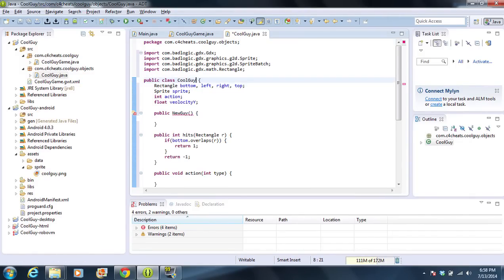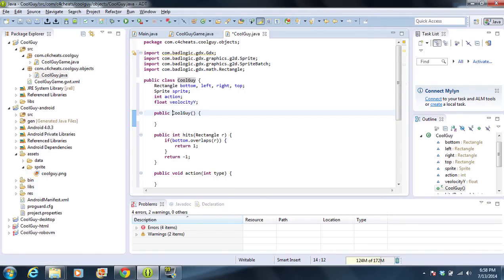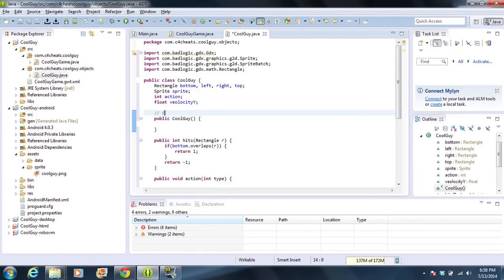In this particular example, let me go over some of these methods. The first method here — you'll notice that it doesn't have a type, so it's not void, it's not int, it's not boolean. We call this type of method a constructor, and this is the entry point of this particular class. Every single time we create a new object — kind of like how we did Scanner in the past — we're going to enter this first, and this is where we're going to set our default values.